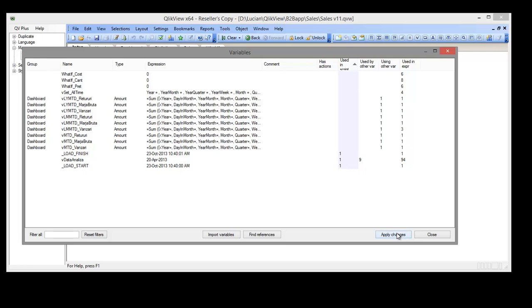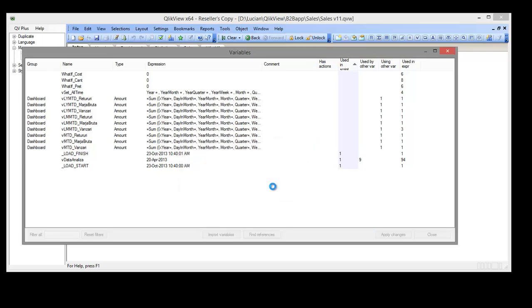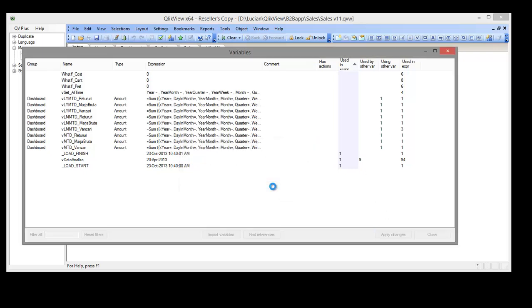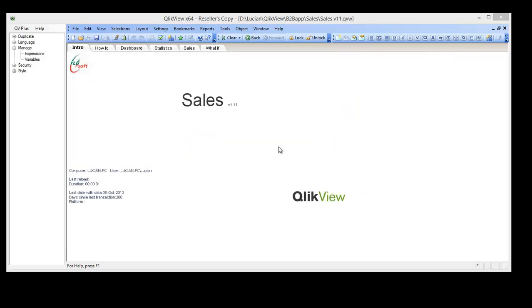Now we simply apply the changes and then go to loading script to add the cleaning part.